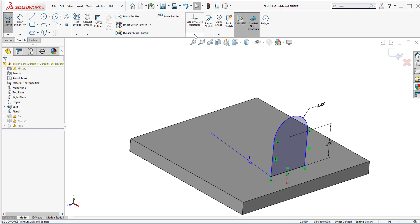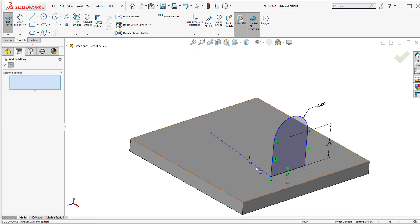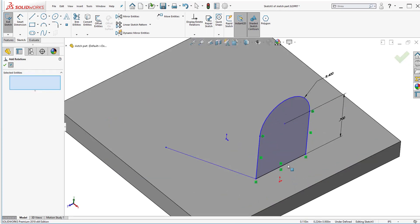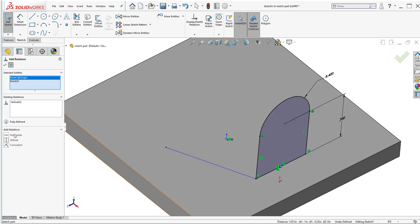So to do that I can click on the drop down arrow here below display delete relations. Click add relation and I'm going to hover over the line to activate the midpoint of that line. Select the point, select the origin and they will now have a vertical sketch relation.